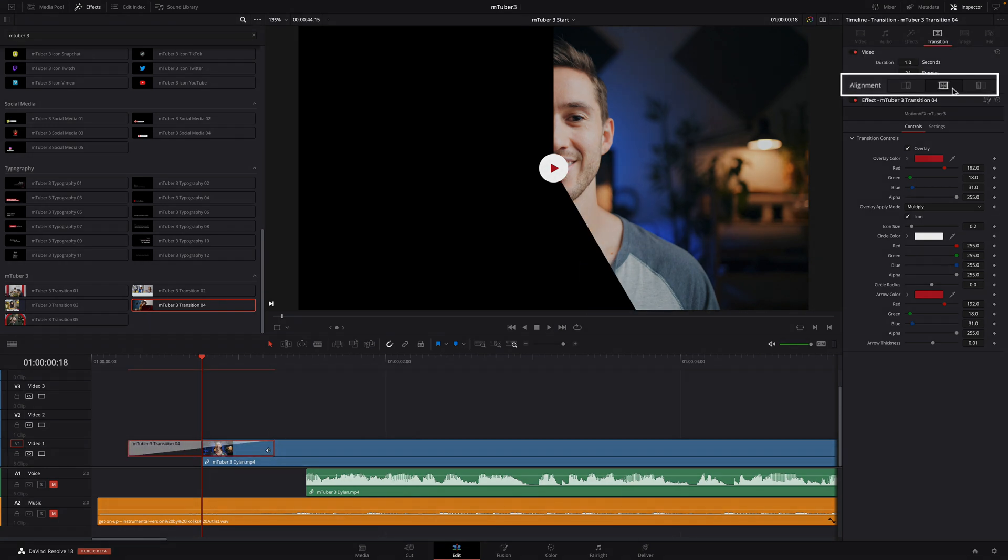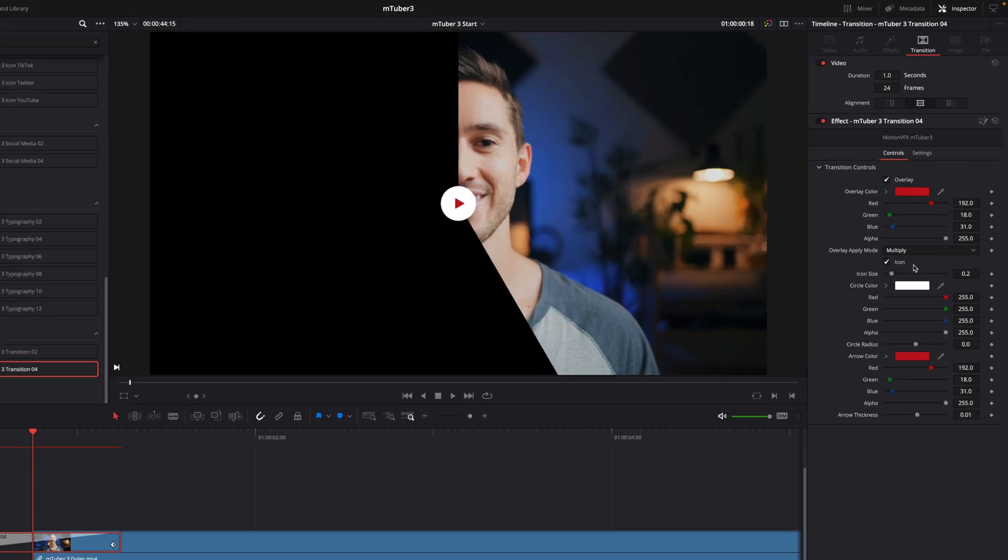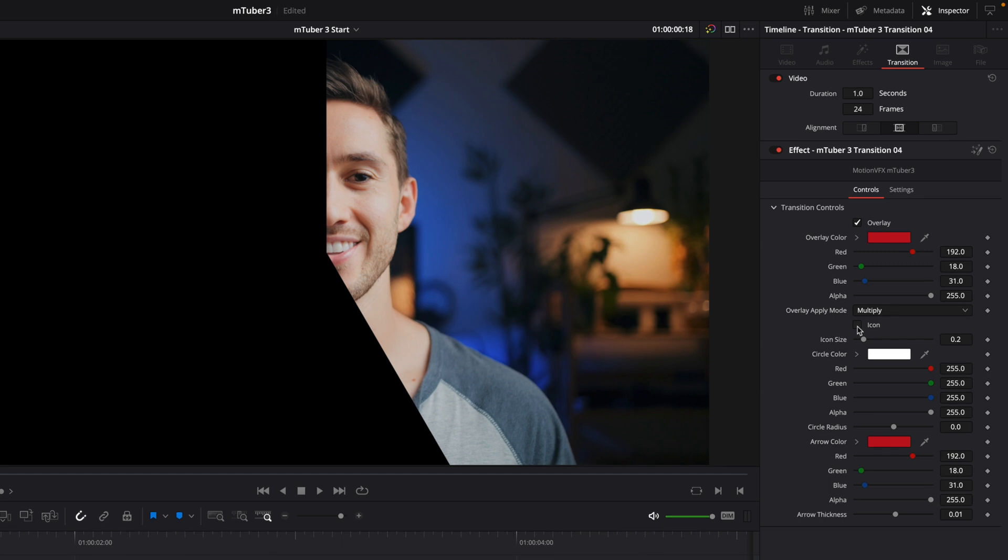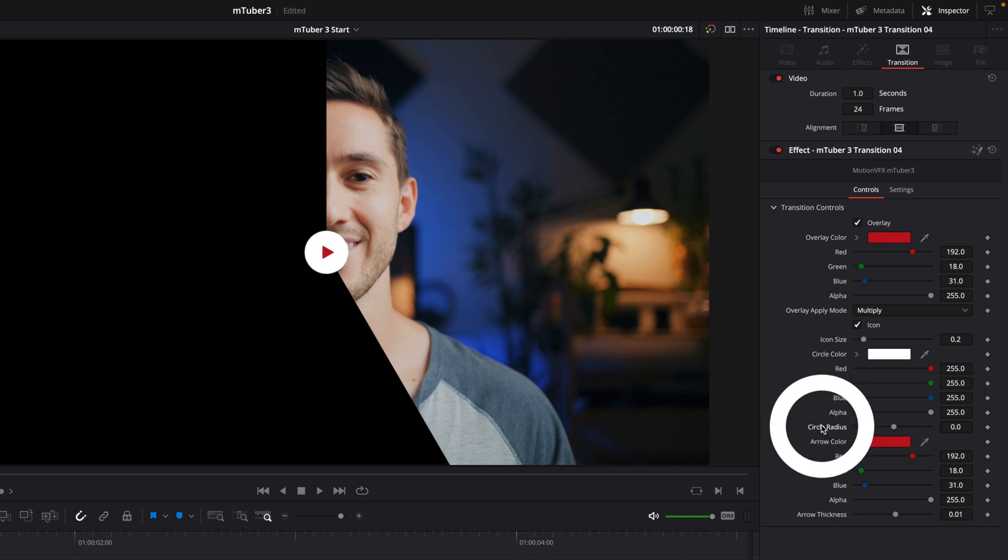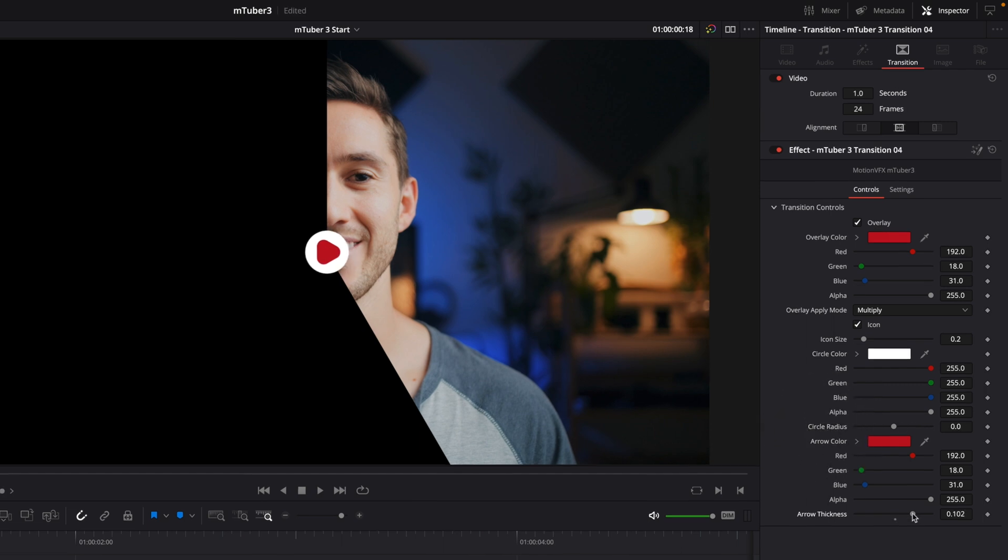You can also define the alignment of the transition. Below, you will get access to all the parameters of your transition, so you will be able to customize the colors or the size of the elements, like here with the icon. To reset any parameter, you just have to double-click on the parameter's name.